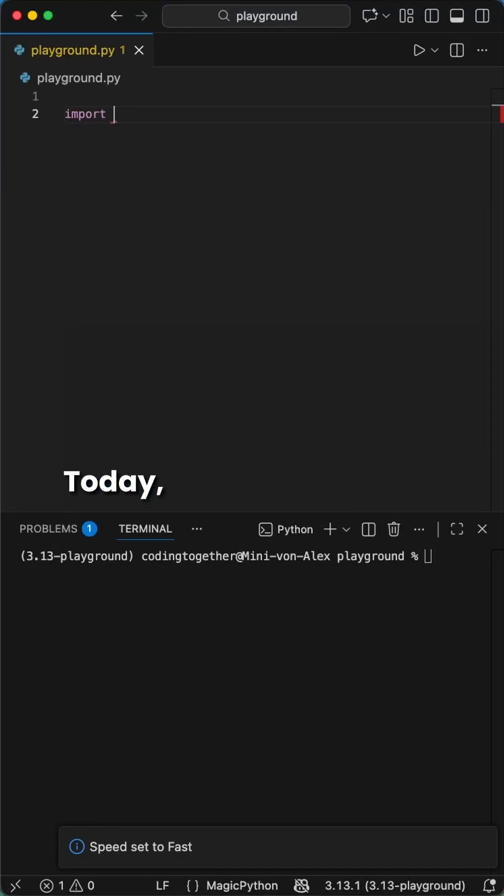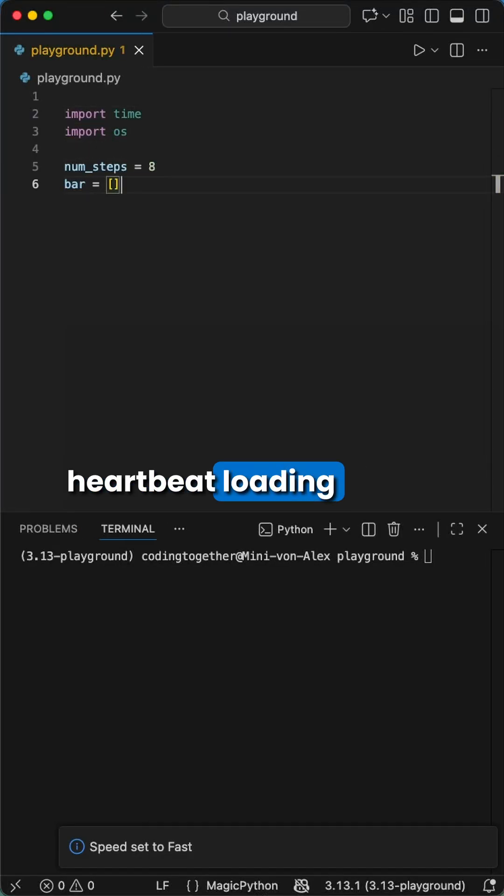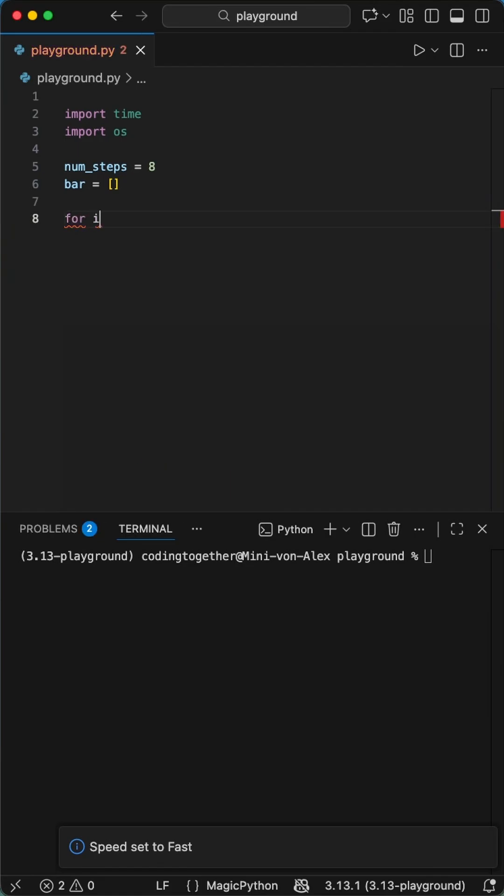Hey Pythoneers. Today we're making a little fun Python project. We're going to be building our own heartbeat loading bar in the terminal. Okay, let's start.